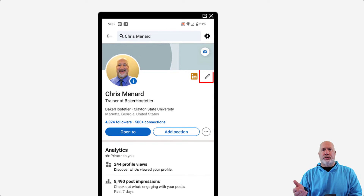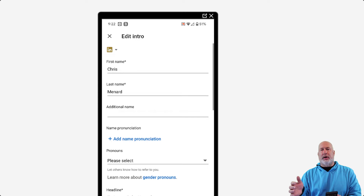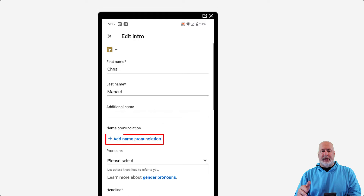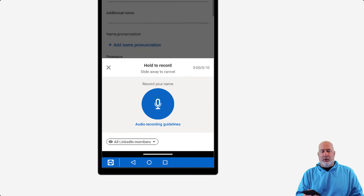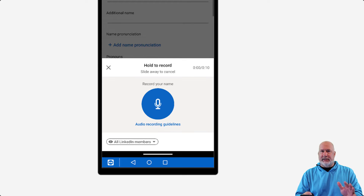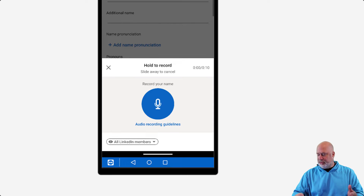You go to edit mode, which is the pencil. This is where it displays your name — it has pronouns down below — but notice it says 'Add name pronunciation.' It says hold to record, slide away to cancel. Notice that 10 seconds is the maximum. Hopefully your name doesn't take longer than 10 seconds to pronounce.